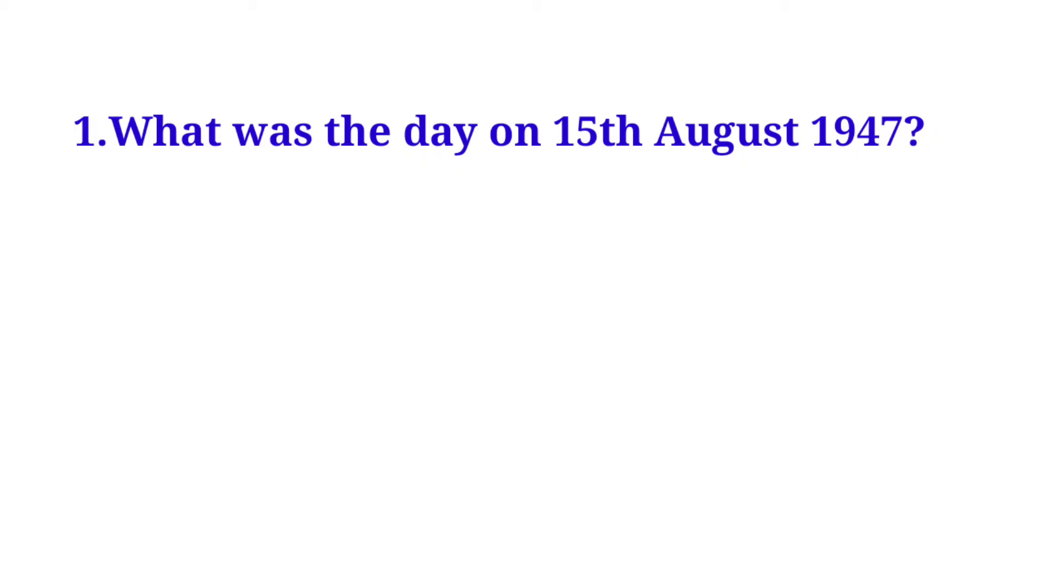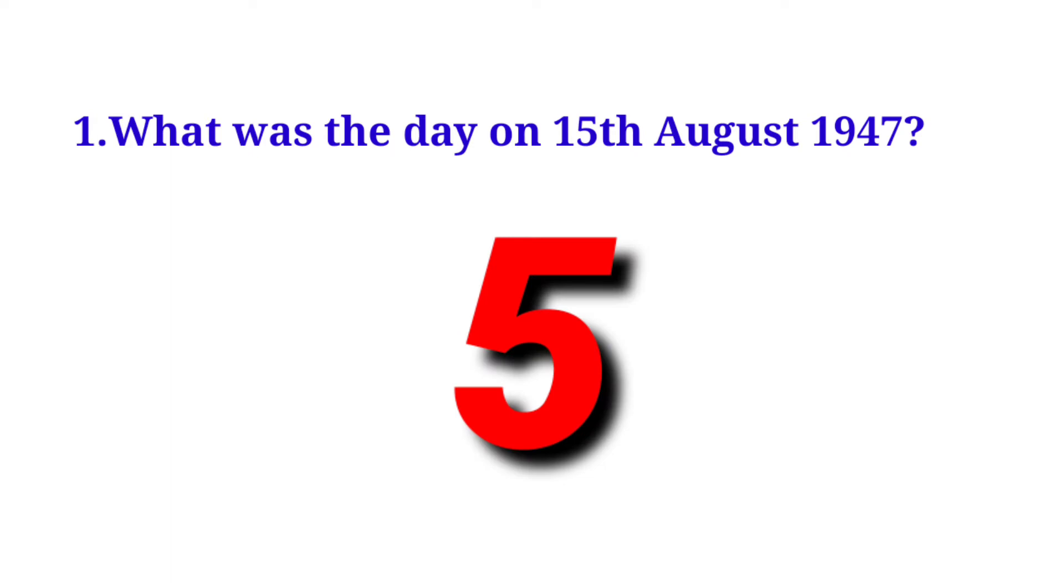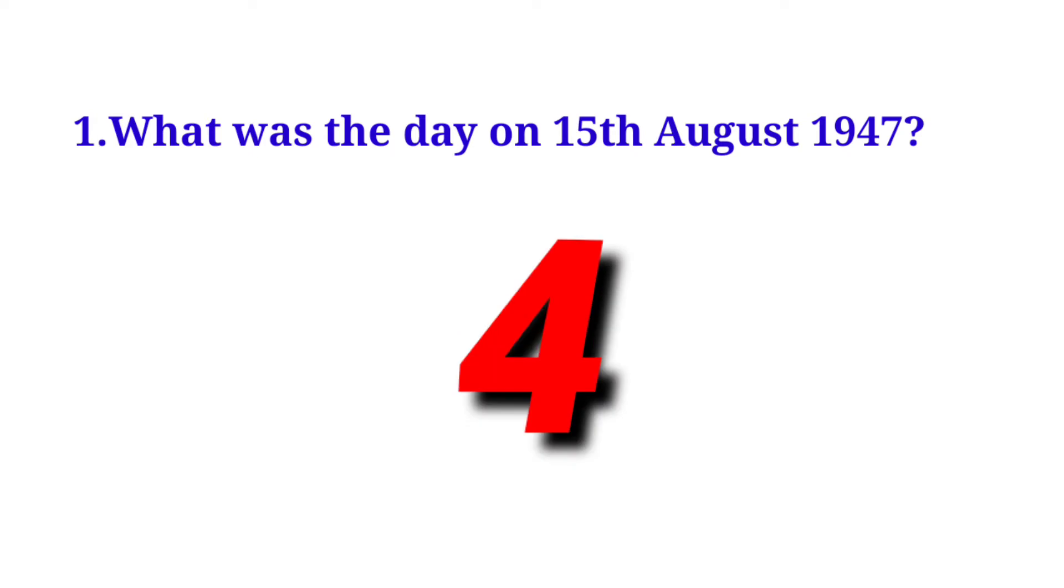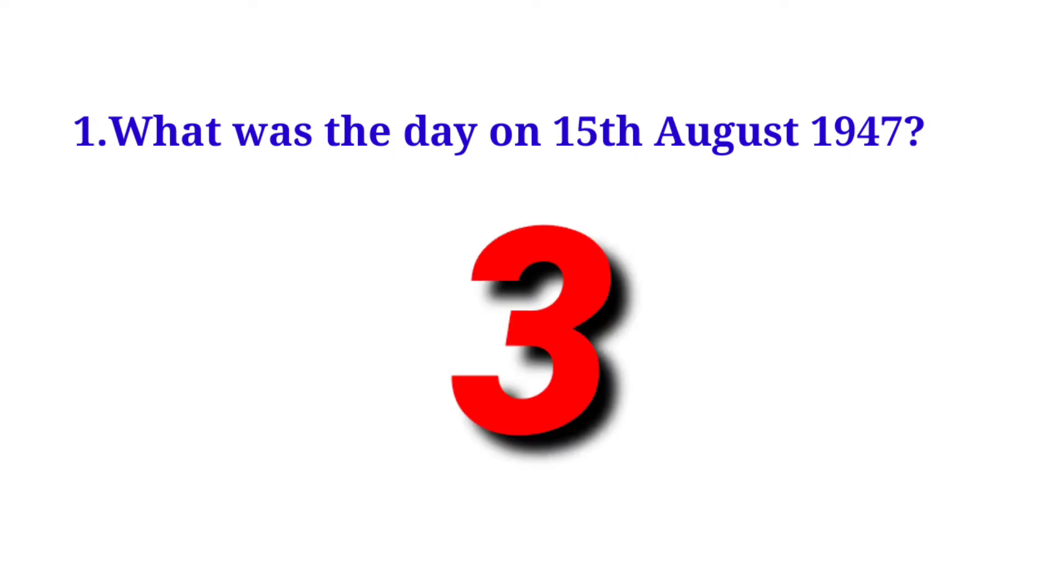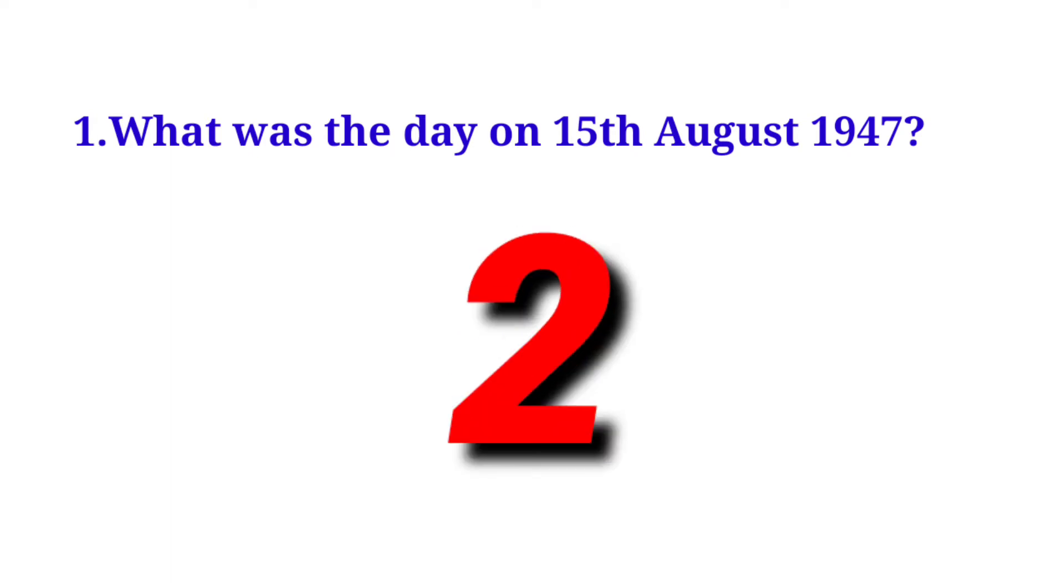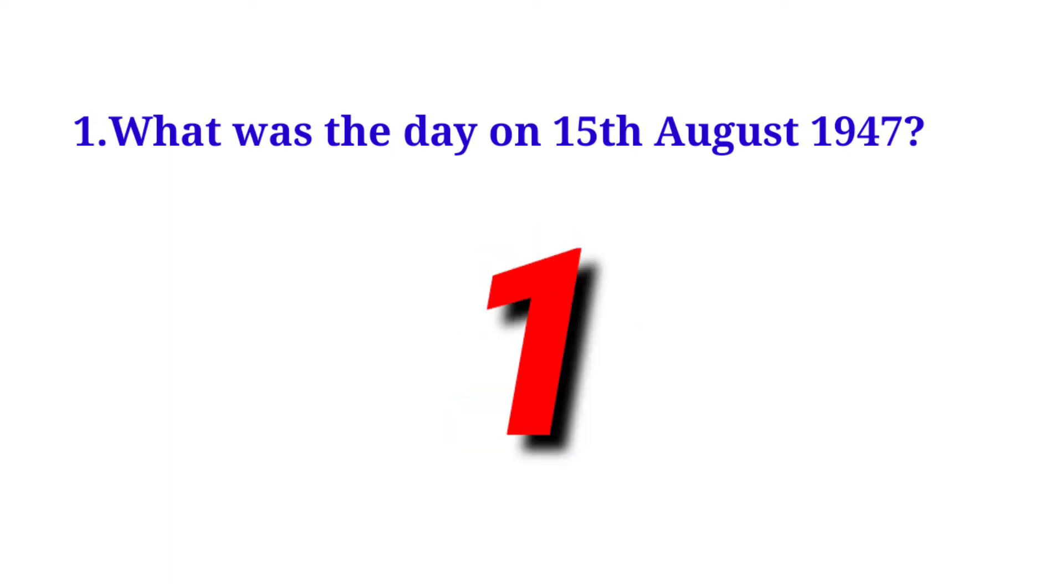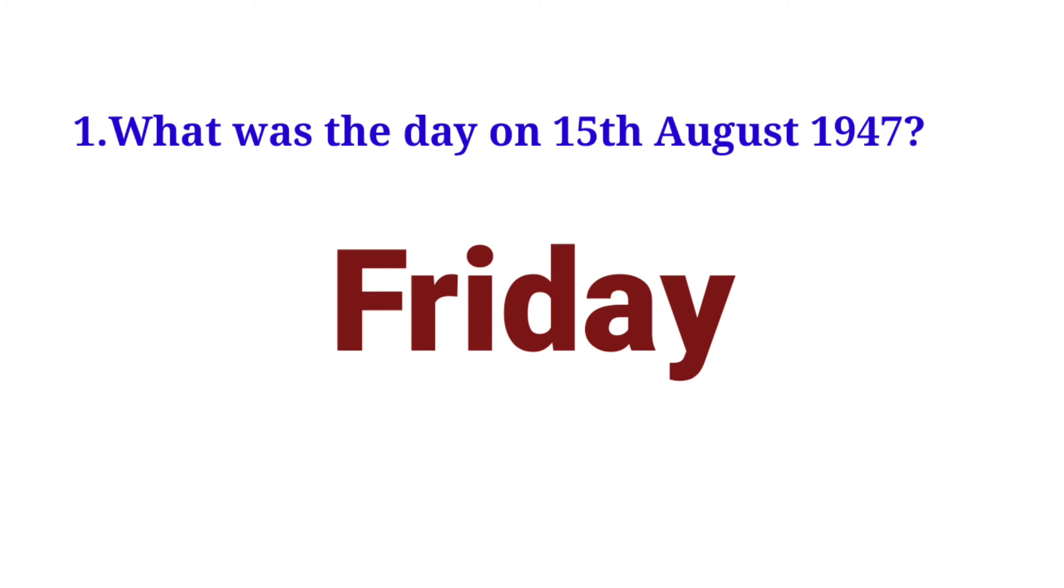What was the day on 15 August 1947? Friday.